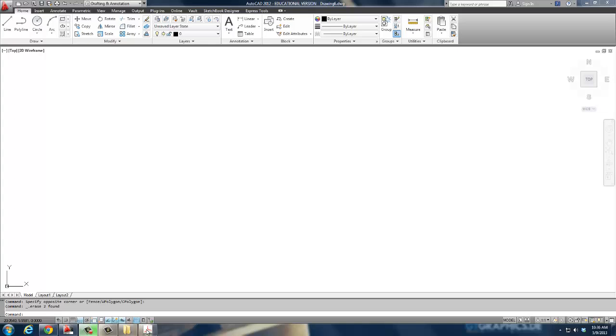Welcome back. This is our next video in our series. We're going to do some 3D AutoCAD and we're going to draw a bushing today.